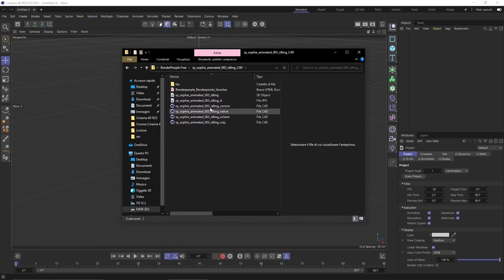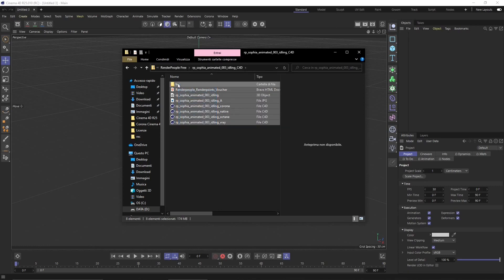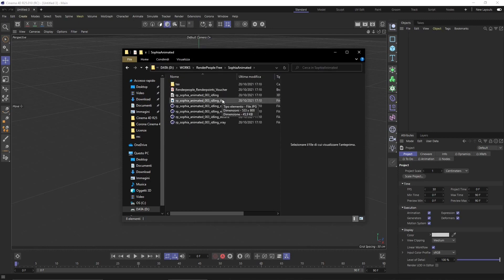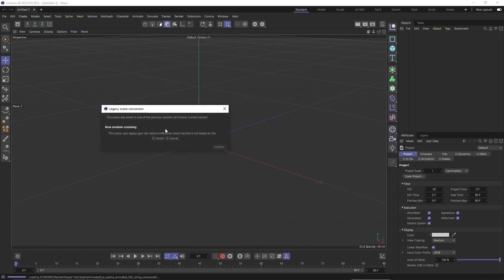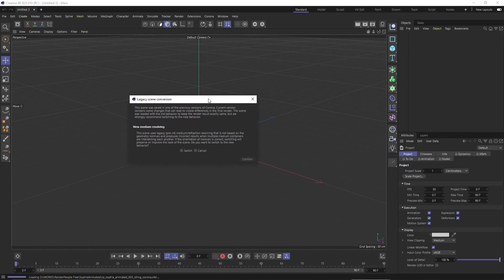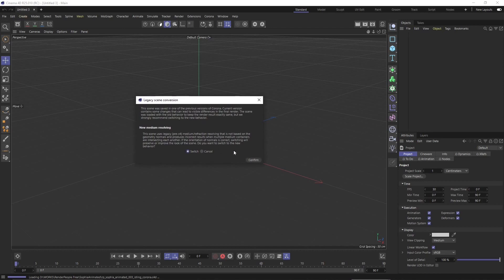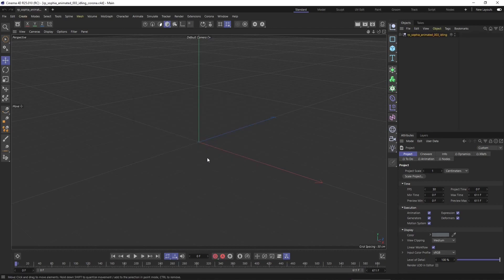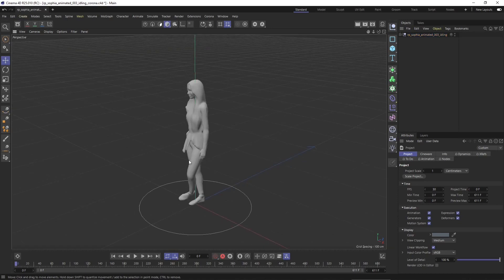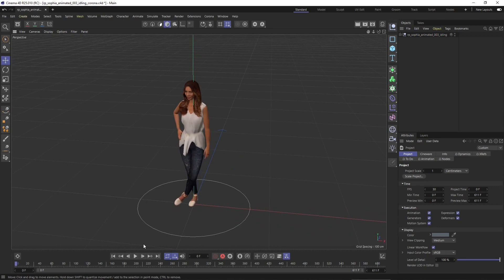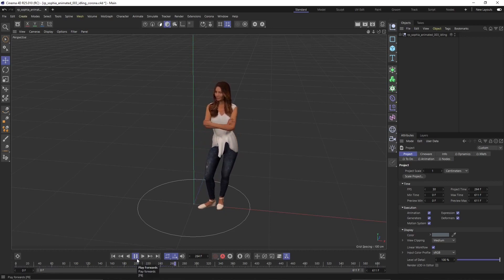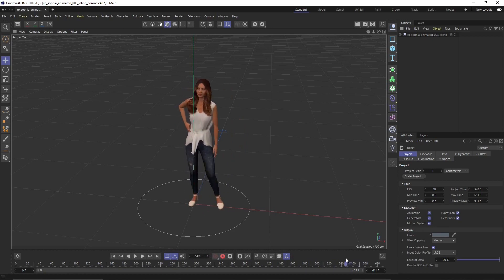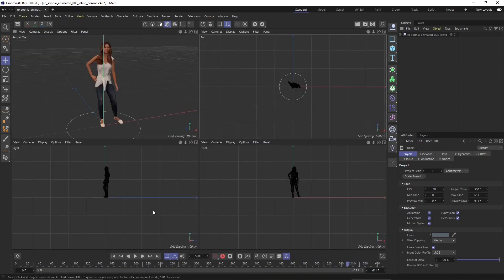First of all, we have our subject here, which is in Corona. You can see there we have the Corona file that we can use. I'm going to extract this by copying all the files. This is the Corona file — click and drag it and convert it. Just read the message and switch and convert. Wait a little bit for the model to be imported with the textures. As you can see, we have textures, we have material, and we also have the animation. If you press play in Cinema 4D, you're going to see the animation.